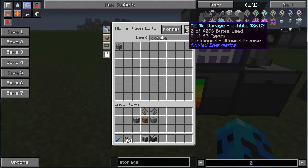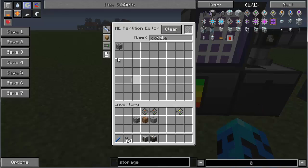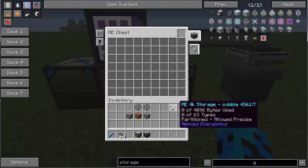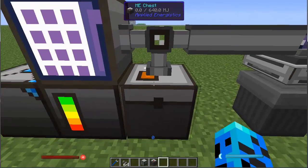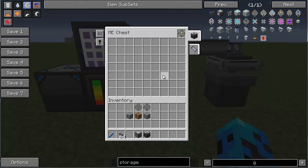Got that formatted, and you can see how as I mouse over it, it's partitioned to allow precisely only cobblestone. So I'm going to stick this in here. Now this chest — you can see there's a little orange icon — this chest will only allow cobble to come into the network. Nothing else, because it's partitioned to allow that.